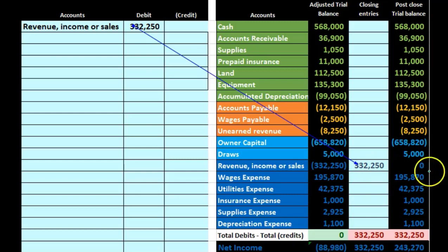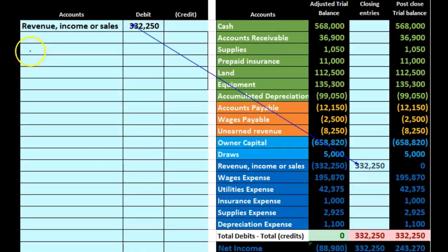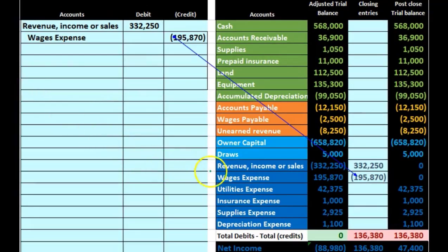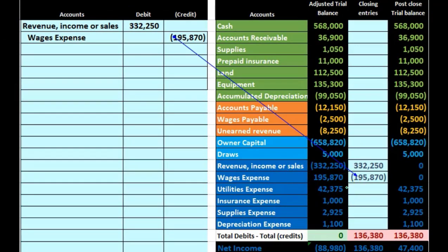We're building our journal entries as we go. The next piece is wages expense, which has a debit balance. We do the opposite to bring it down, so we credit wages expense for $195,870. Once posted, the debit balance followed by that credit brings the total down to zero.